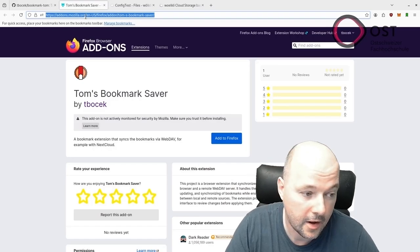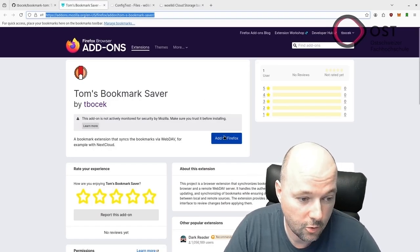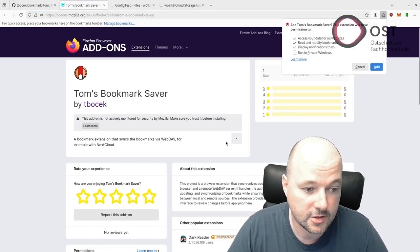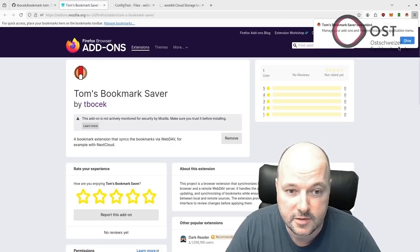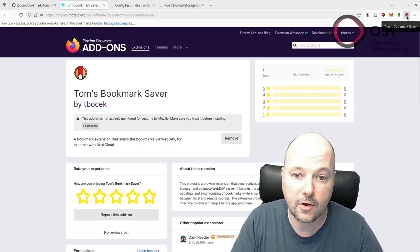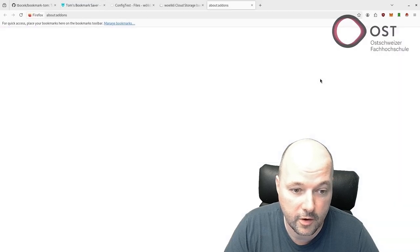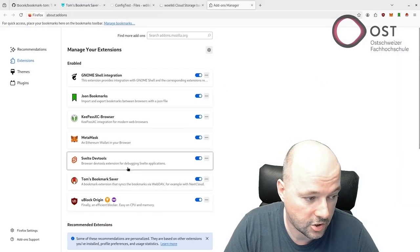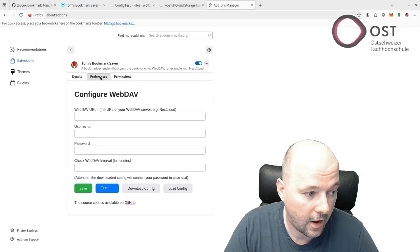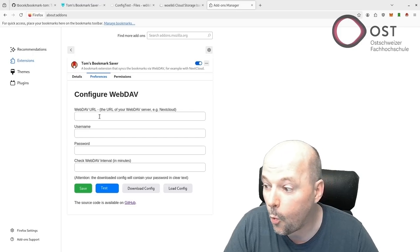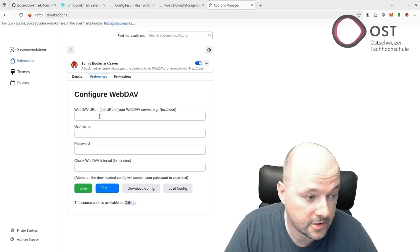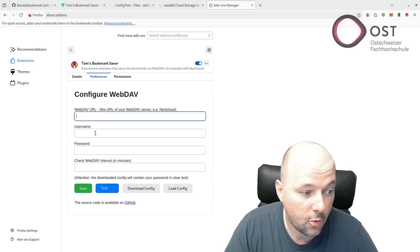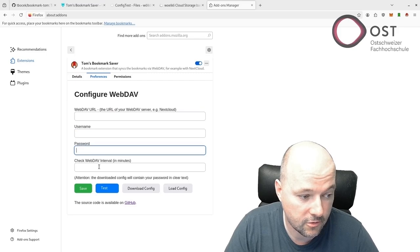There is this add-on page linked in the GitHub page. We can add this to Firefox. Now we have it here. We can configure it, manage the extension, and access preferences.